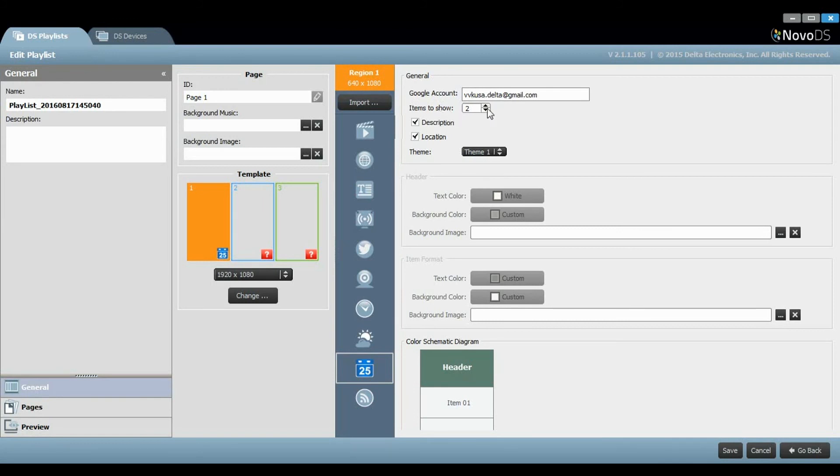You can also select how many calendar items to show and choose if the description and location will be shown on the menu.